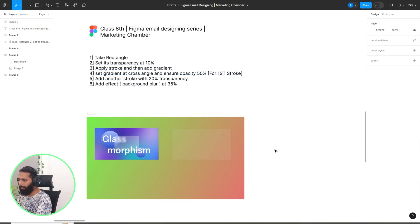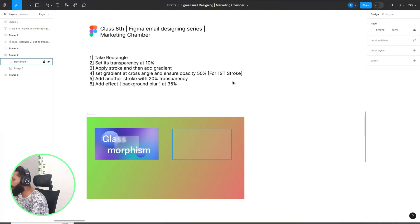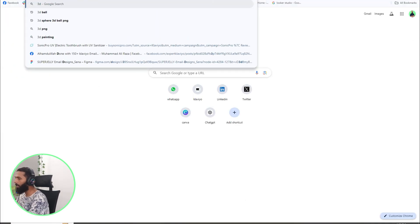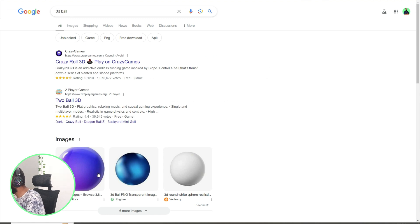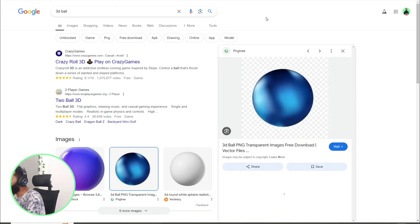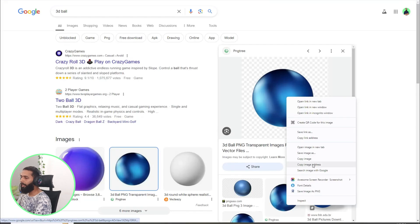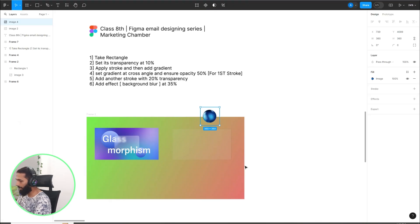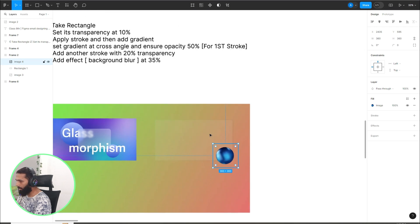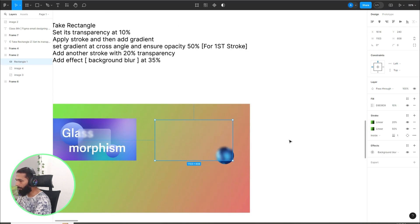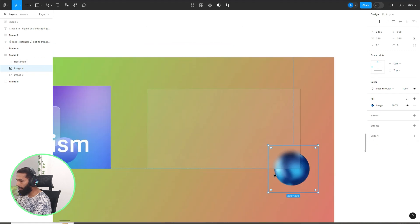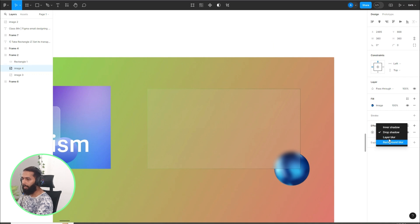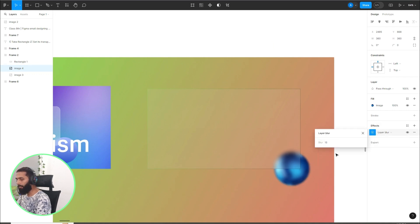Let's have some 3D ball. I will put this behind the rectangle so we can see the effect clearly. Right click on this, bring to front, so here you can see the effect. You can blur this ball, effects and layer blur, and you can set it at 15.